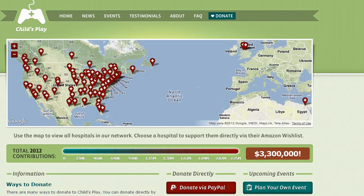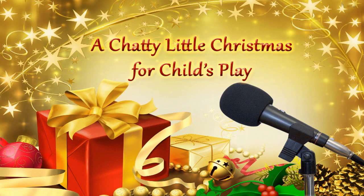They make it so easy for you to contribute and be a part of it, but I wanted to do something that was maybe a little bit more fun than just asking you to cough up your money for some charity that you may or may not care about. And so I welcome you to A Chatty Little Christmas for Child's Play.